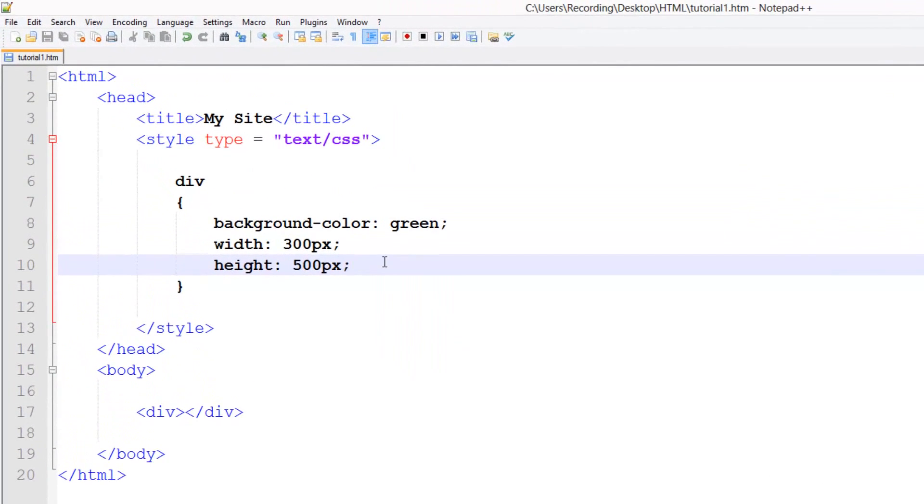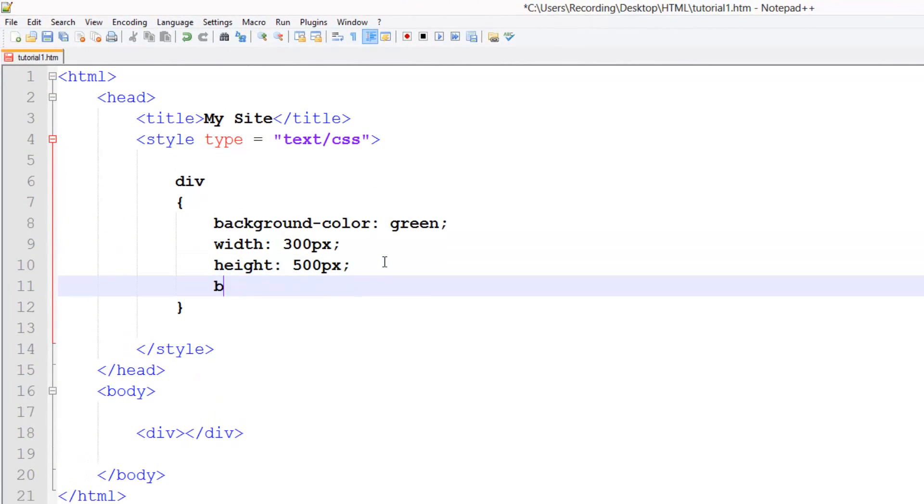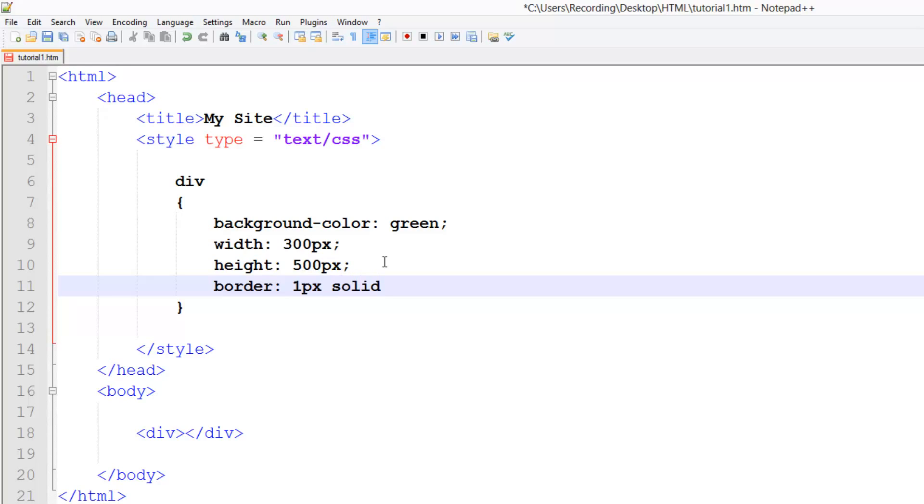We can also add a border. This border is going to be one pixel, and then you do a space, and then you do what kind of border. We're going to do solid; you can have dashed and stuff like that, but for now we're just going to use solid. And then you set the color. I'm going to do yellow.